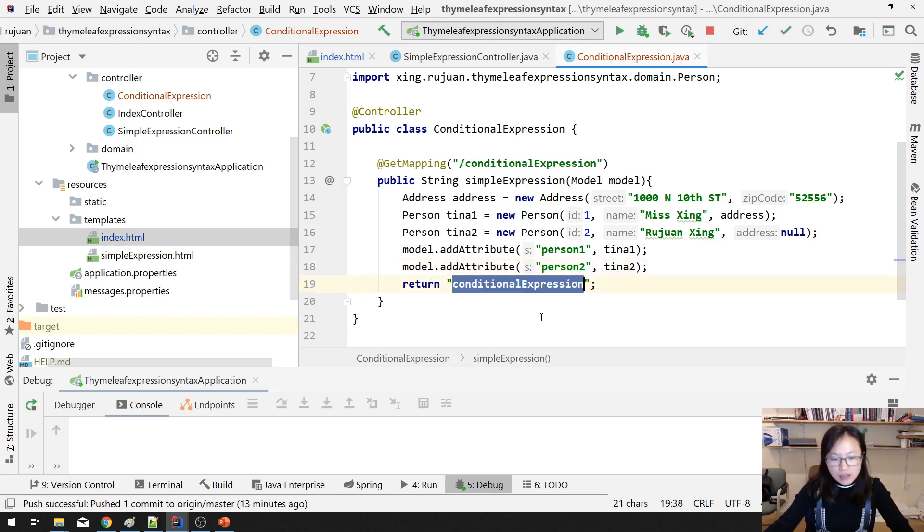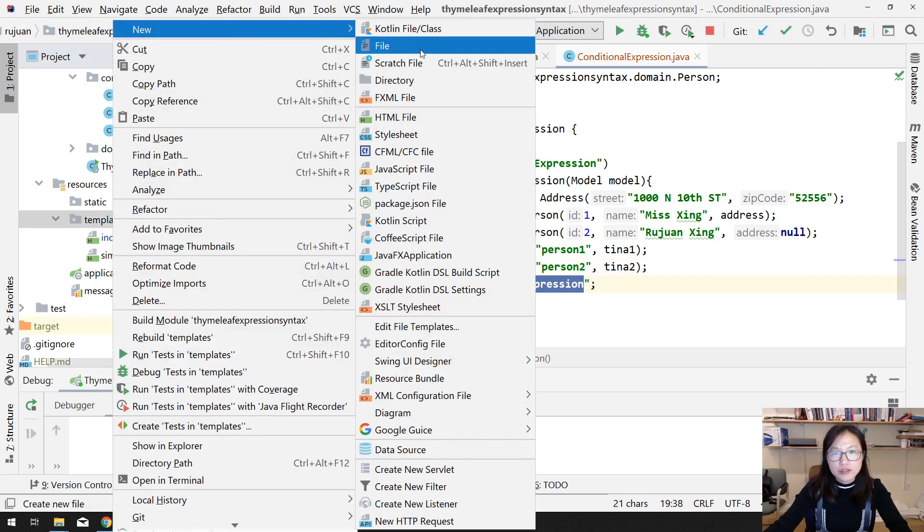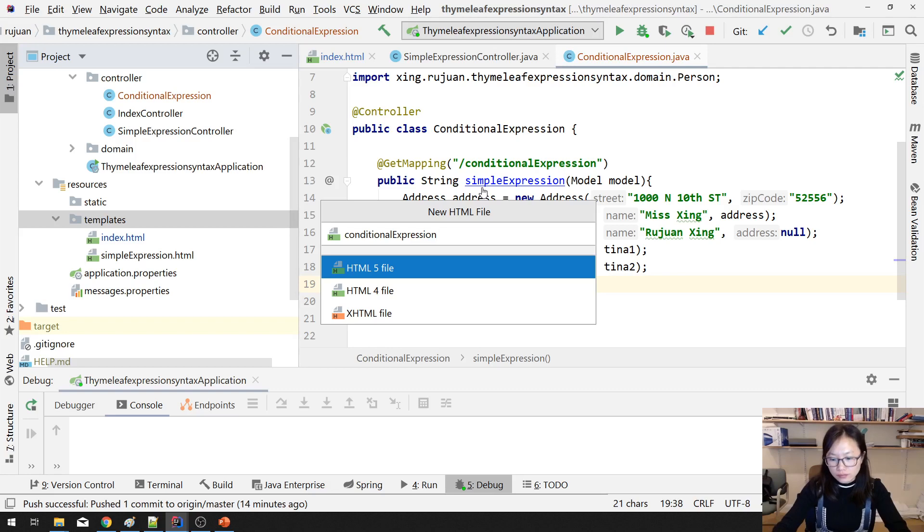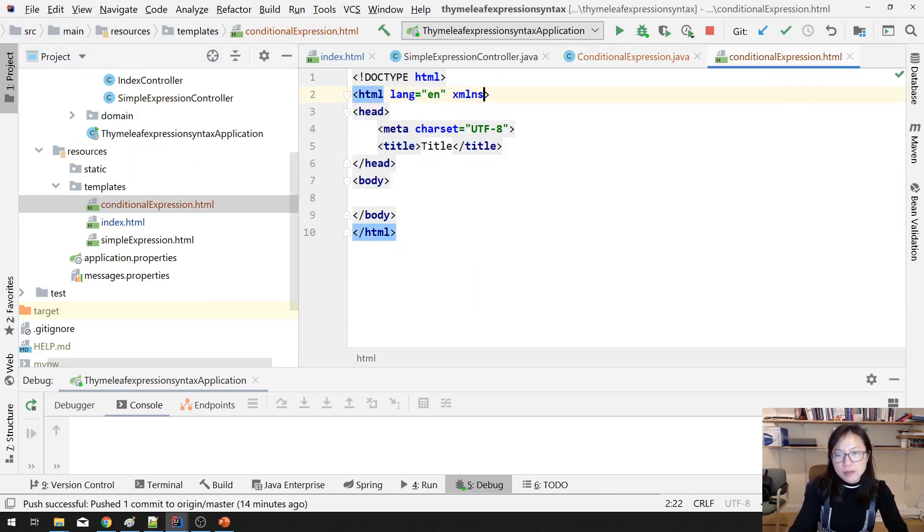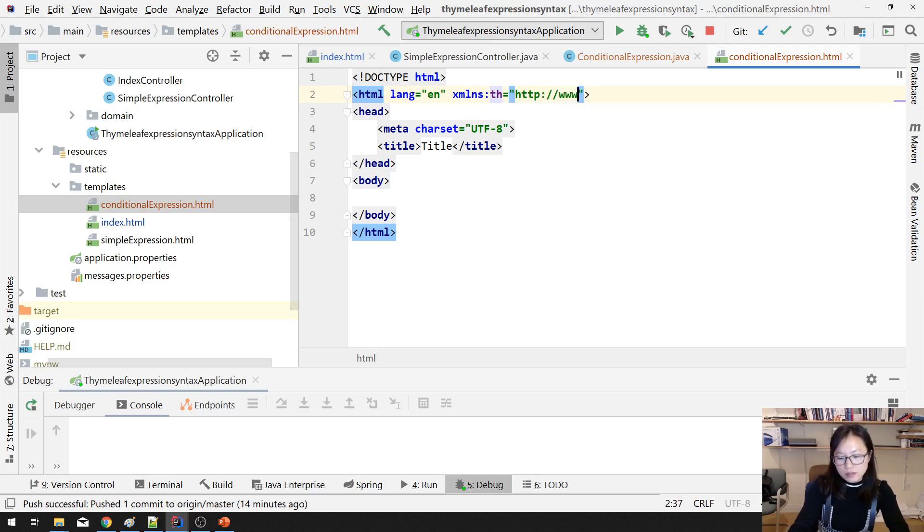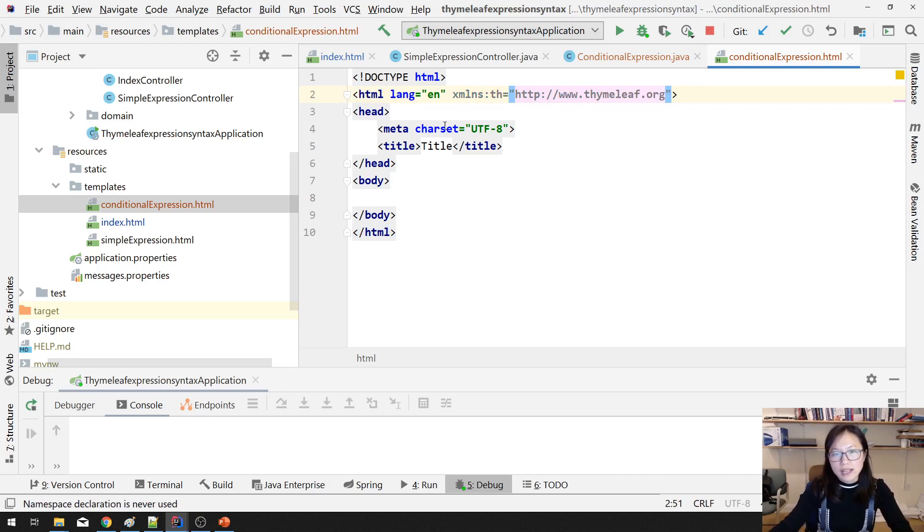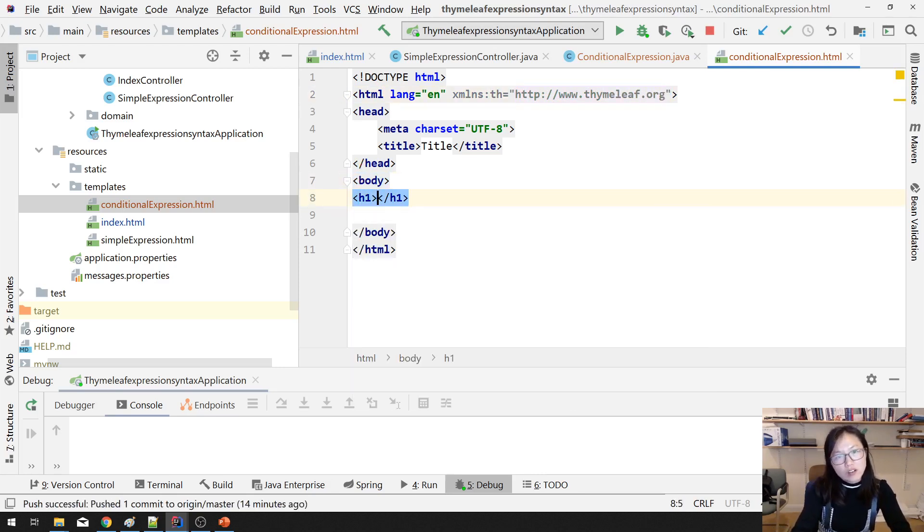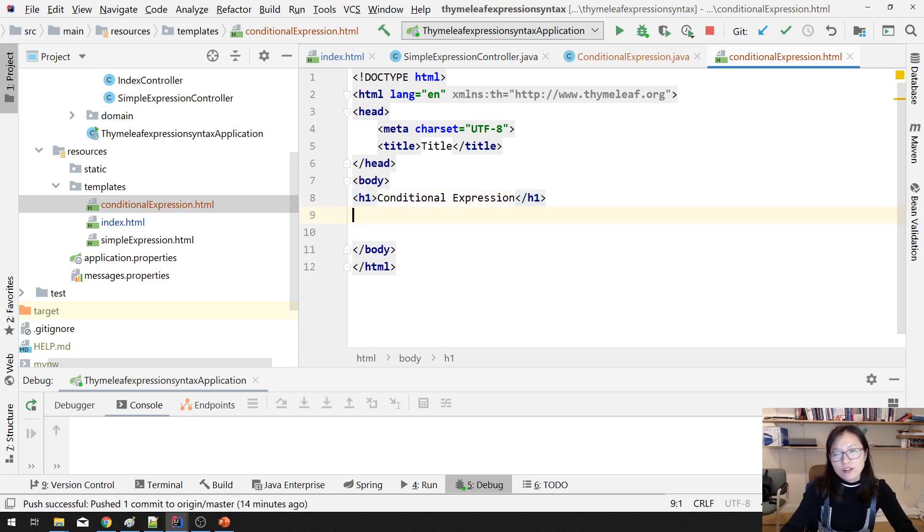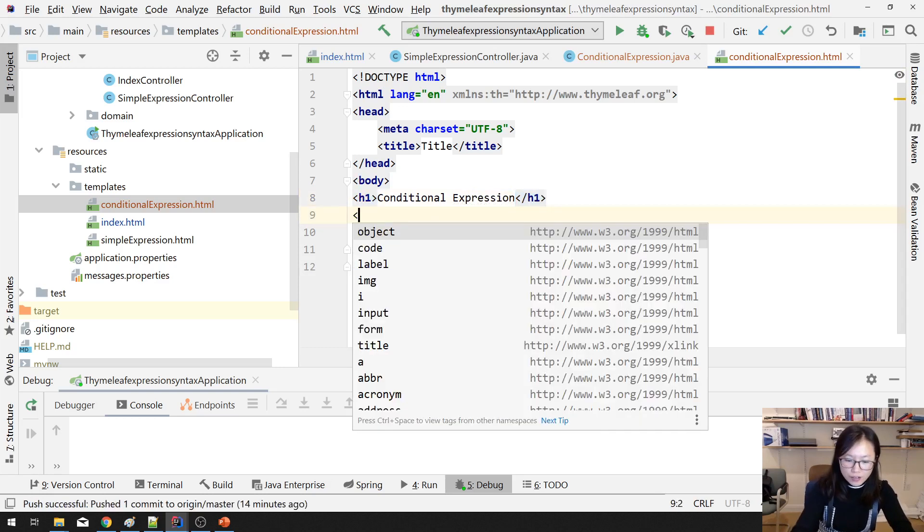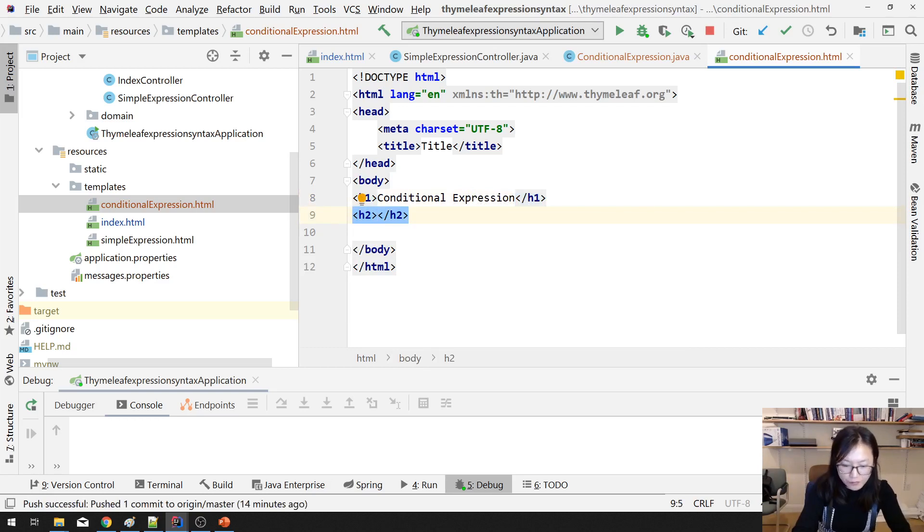Next step, we create an HTML called conditional HTML. And again, add a namespace called http www.thymeleaf.org. And here, we will also have H1 called conditional expression. And for the first one, H2, it's called if-then.